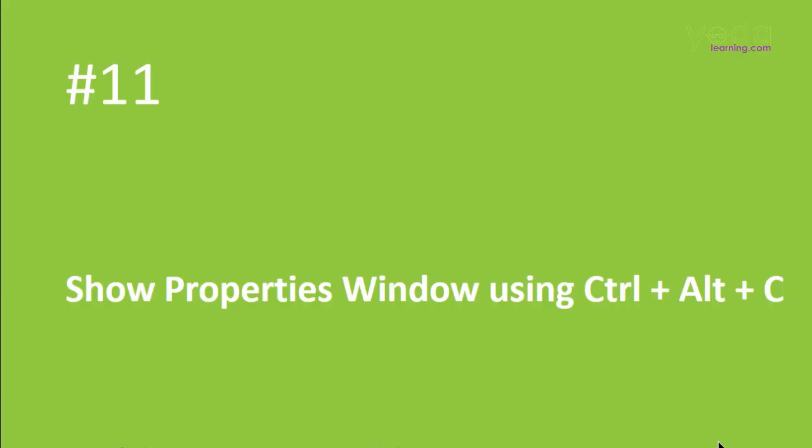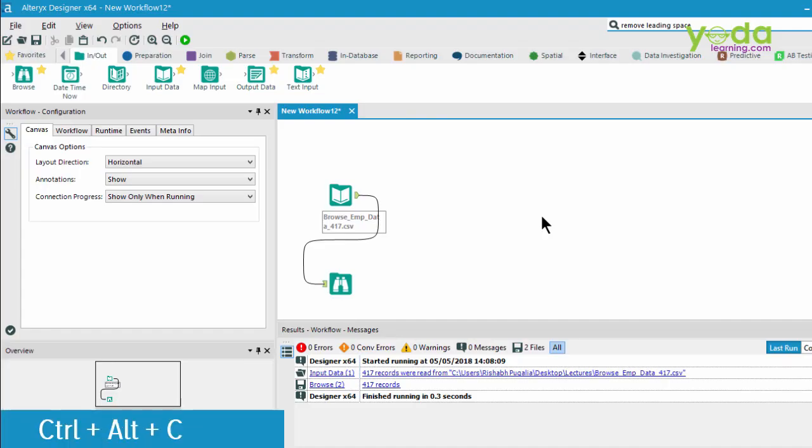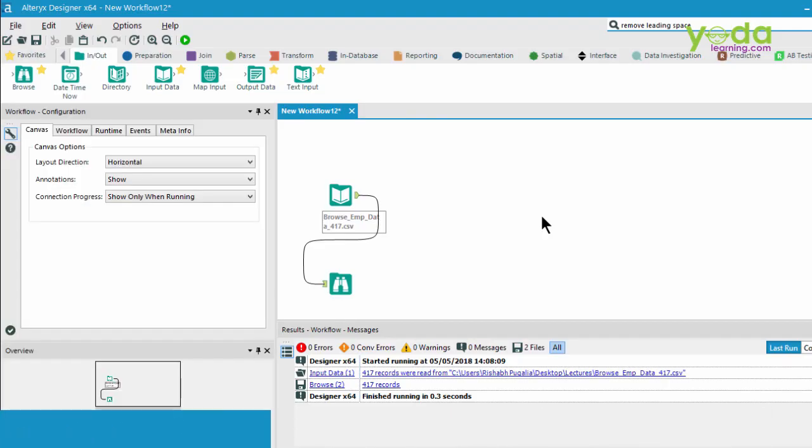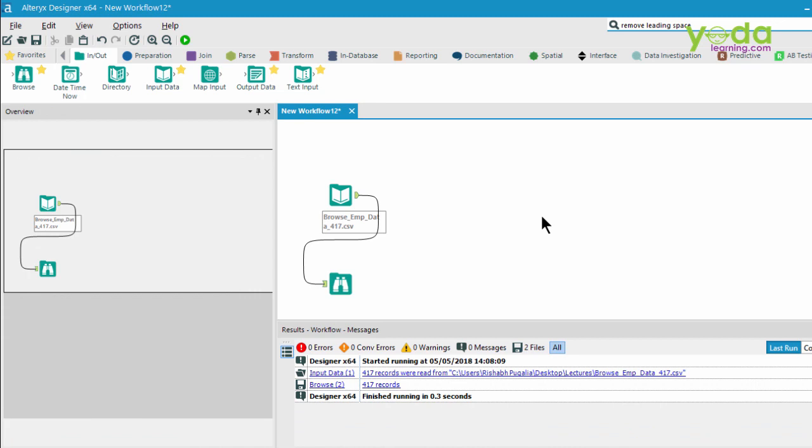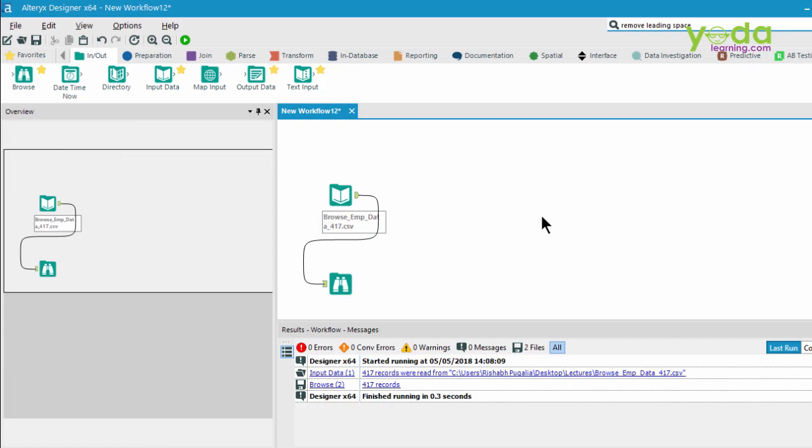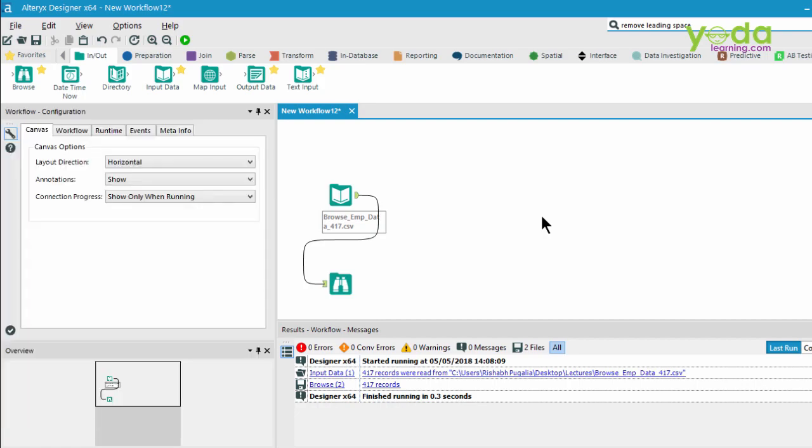Next, if you want to show or hide the properties window, press Control-Alt-C. Control-Alt-C and see on the left-hand side of the screen, you see the properties or the configuration window hiding and showing up again.